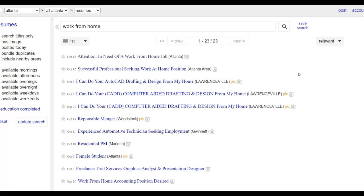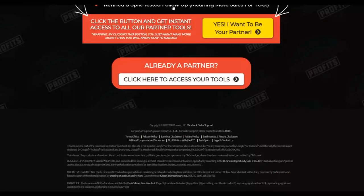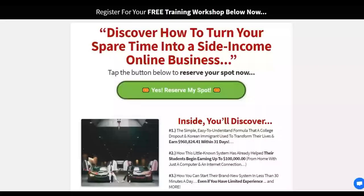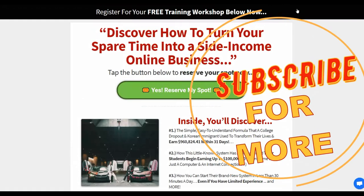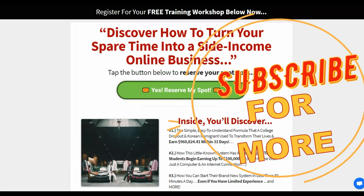That's it guys — if you found this video helpful, be sure to leave a like and subscribe to the channel. If you want to learn the step-by-step method I'm using to make money consistently on ClickBank, click the first link in the description. Take action on this method and I'll see you guys in the next video.